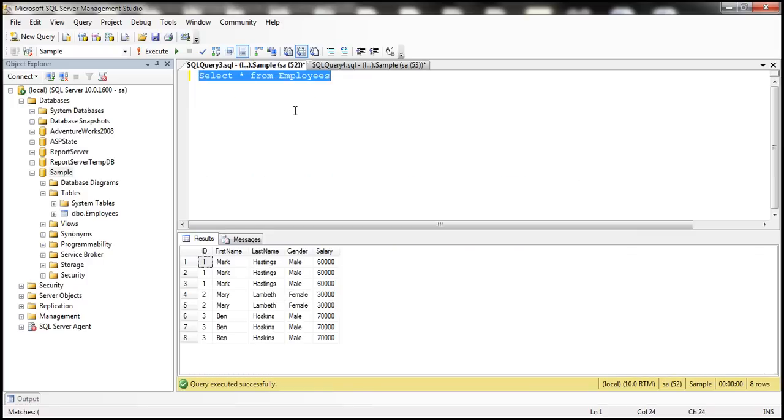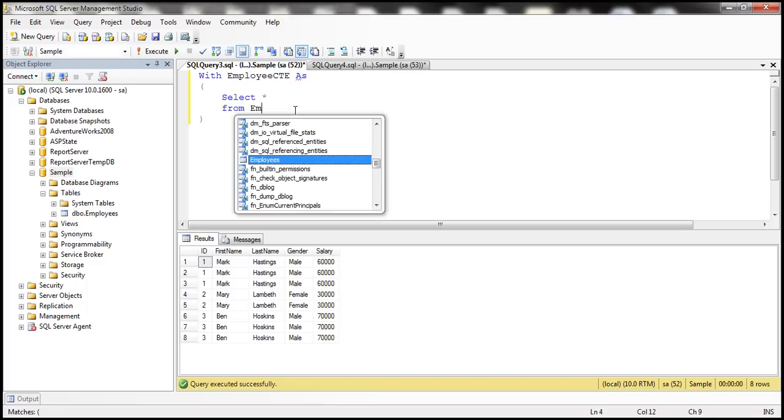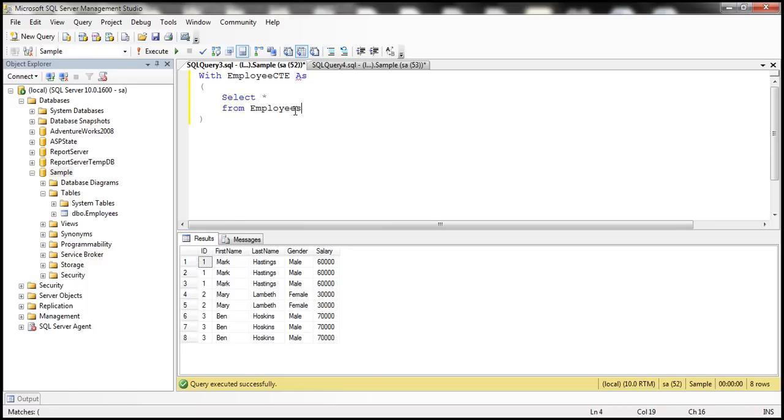To write the delete query, we're going to make use of a common table expression and let's call this common table expression employee CTE. We are going to select all the columns from employees table.